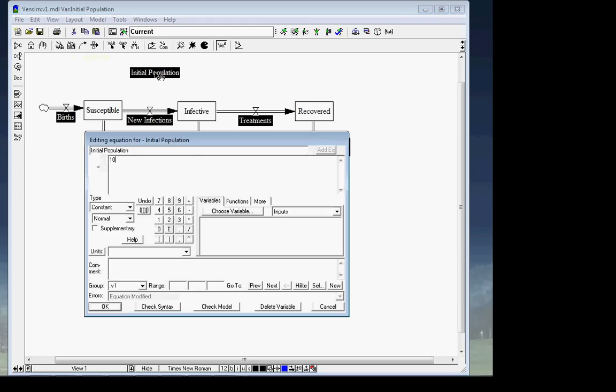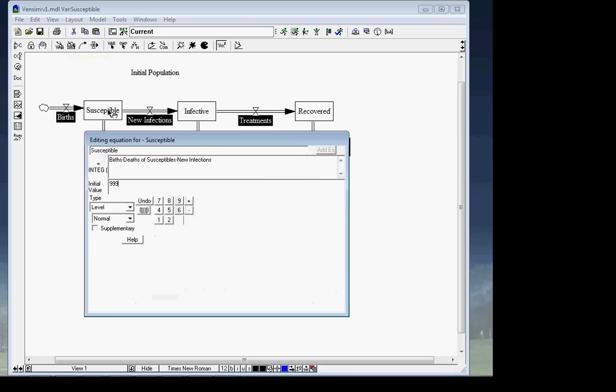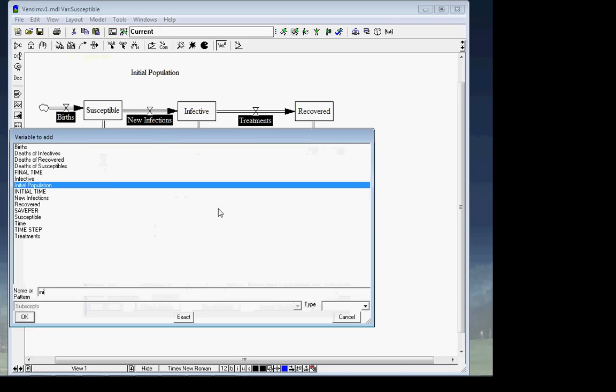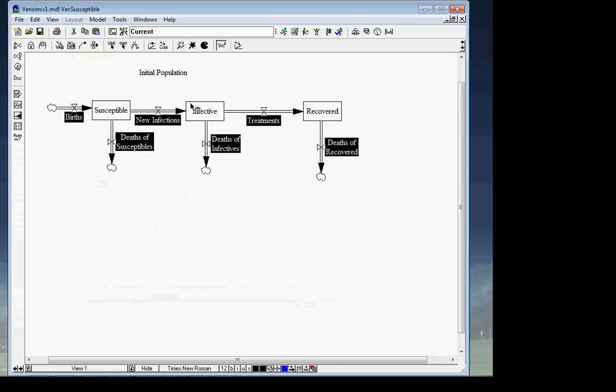The number of treatments per month depends on the number of infectives — if there's no one to treat, there's no treatment. It also depends on the mean time until treated. If we have 10 infected people and it takes a long time — say a year — to deliver treatment, fewer than one person per month will be treated. If they're all treated within half a month, the number per month would be quite high. So the formula is: treatments per month equals infectives divided by mean time until treated. The bigger the mean time, the fewer people per month receiving treatment.